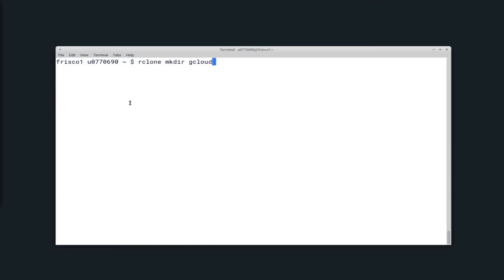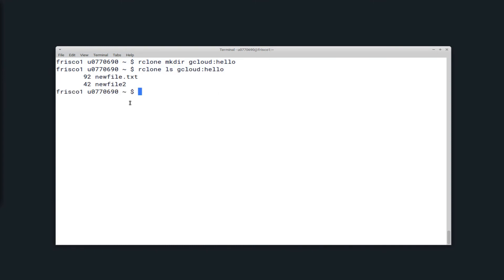You can create a directory with Rclone mkdir, and then the directory name. And here I tried to create a directory that already exists, but now if I list the files in it, you can see that it is not a new directory. This command actually didn't do anything because I already had a directory named hello with some files in it.